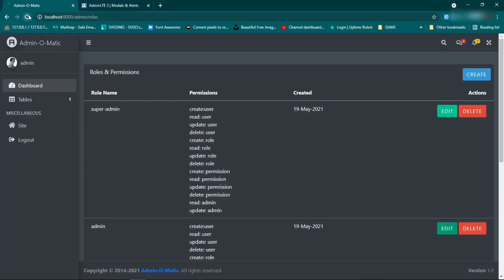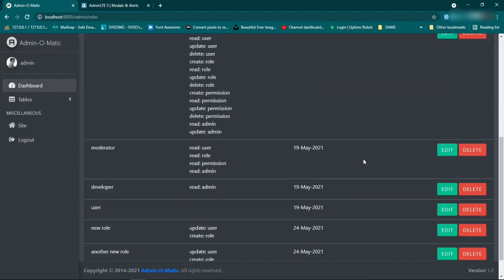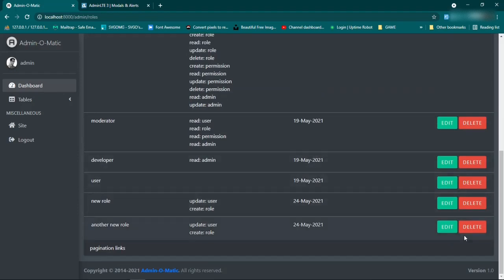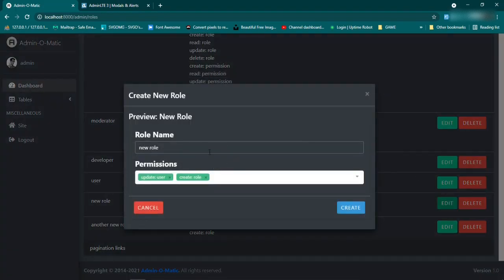Let's go ahead and refresh and see if we're getting that yet. We'll go back, refresh, and then click edit — fantastic, so now we see that everything is being propagated as it's supposed to be. If we also go down to one of the new ones we did, same thing — we get the role name and the create role.